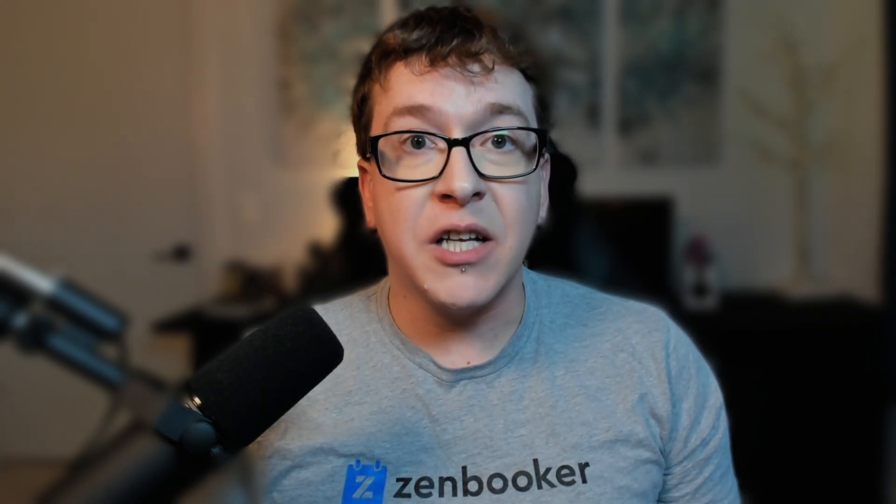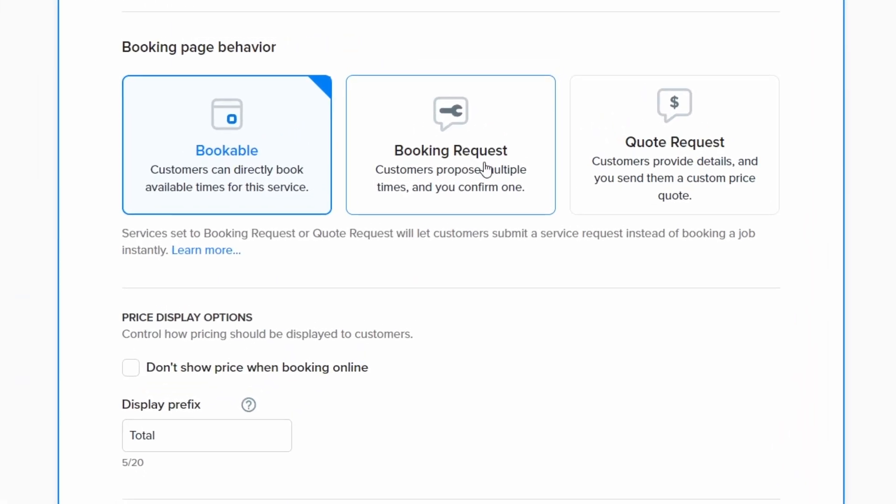However, for some services, you may not want customers booking online willy nilly. If you'd prefer to review and approve jobs before confirming them on your schedule, the booking request flow is what you need. With this option, customers submit their preferred dates and times along with their service details, but you maintain the final say. You can then convert these requests into confirmed appointments by accepting one of their suggested times or scheduling it for a different time.